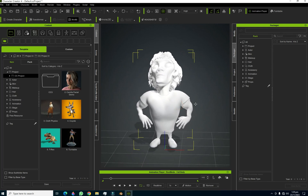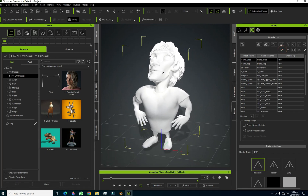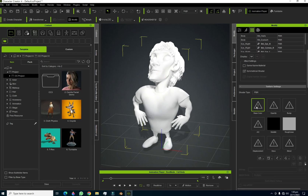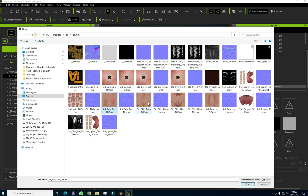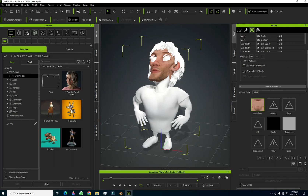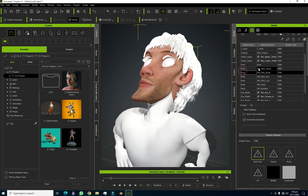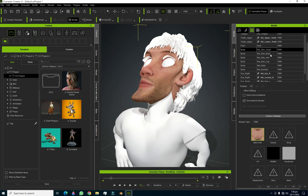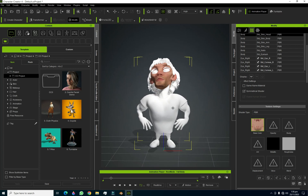The only issue is that our character has no visible textures. The materials exist, but the textures haven't been loaded. To fix this, select each body part and manually find and apply your textures. From the texture set list, apply the correct textures to each corresponding slot — for the head, body, arms, and so on — assigning each texture to its correct section.